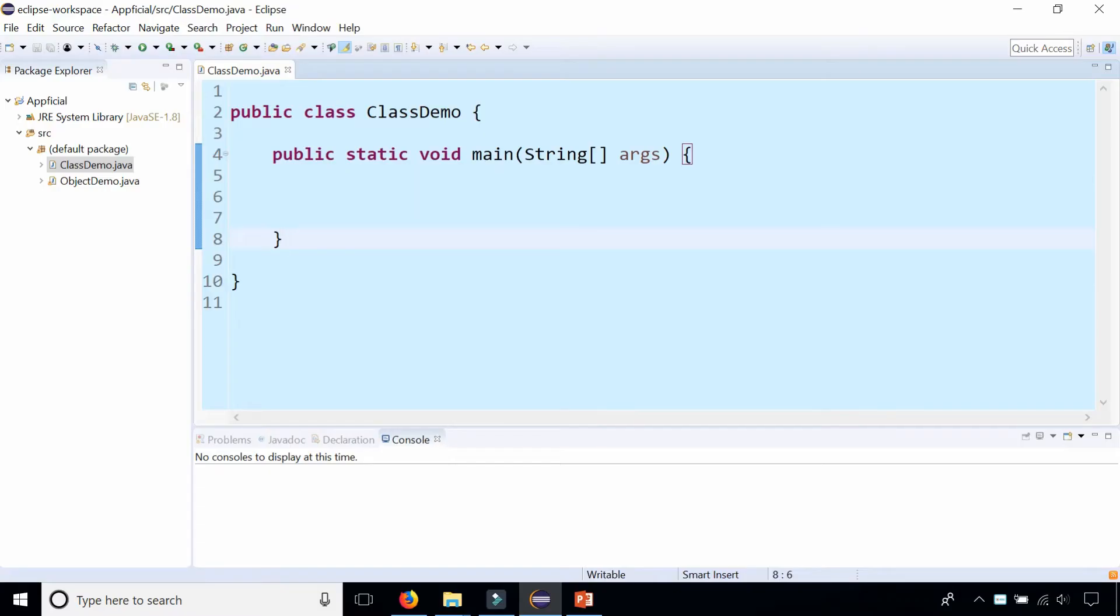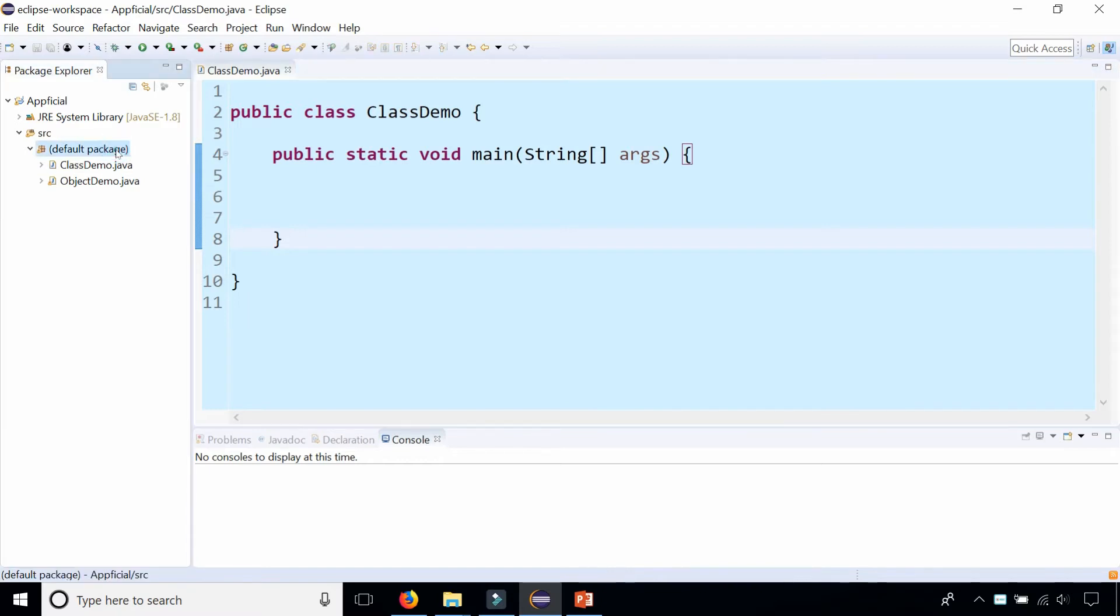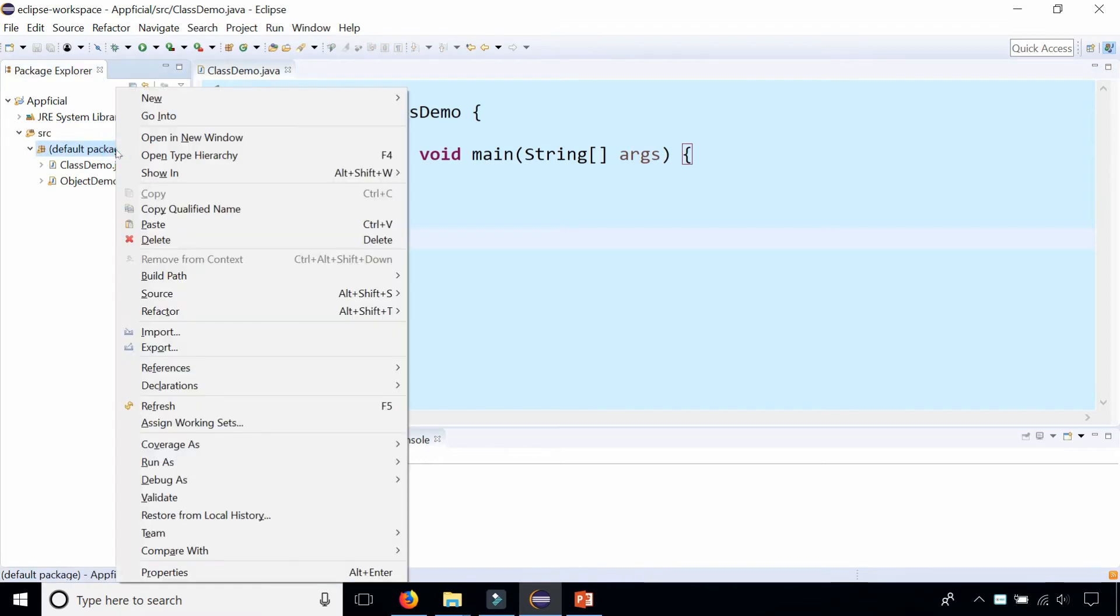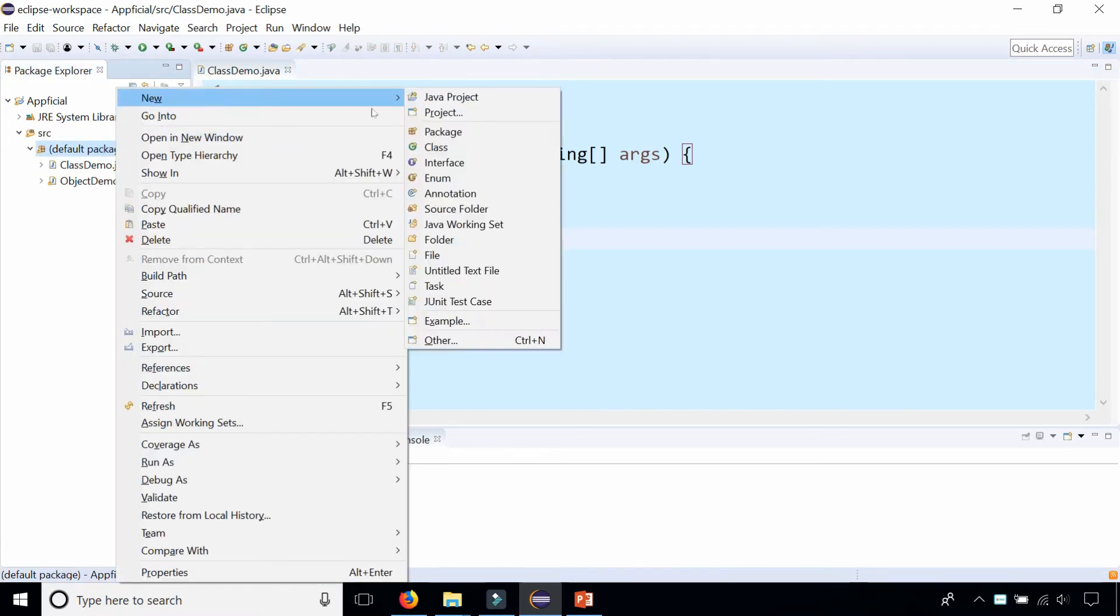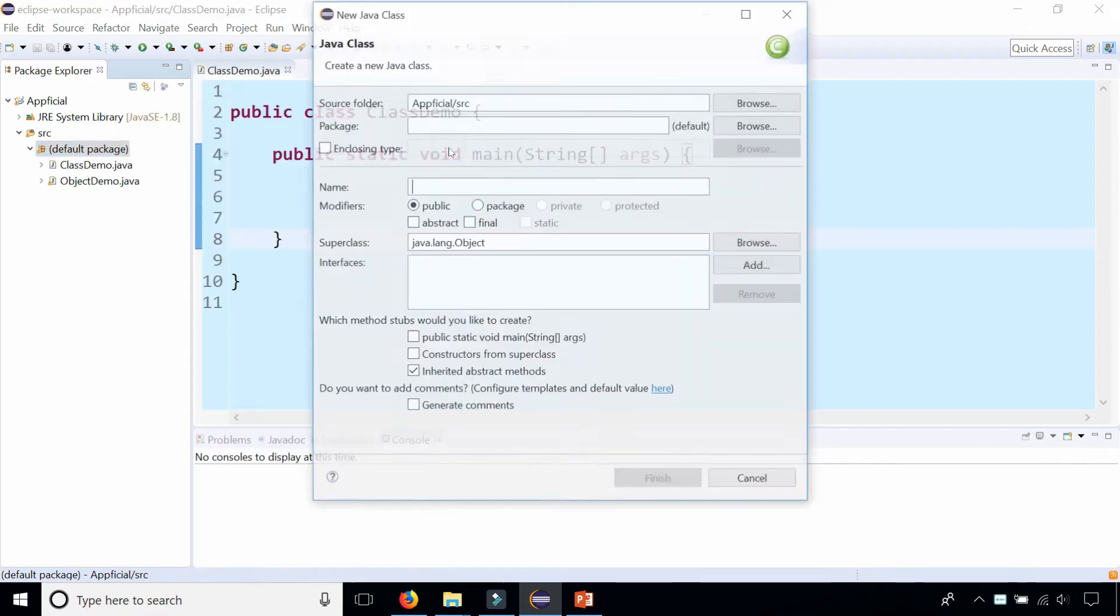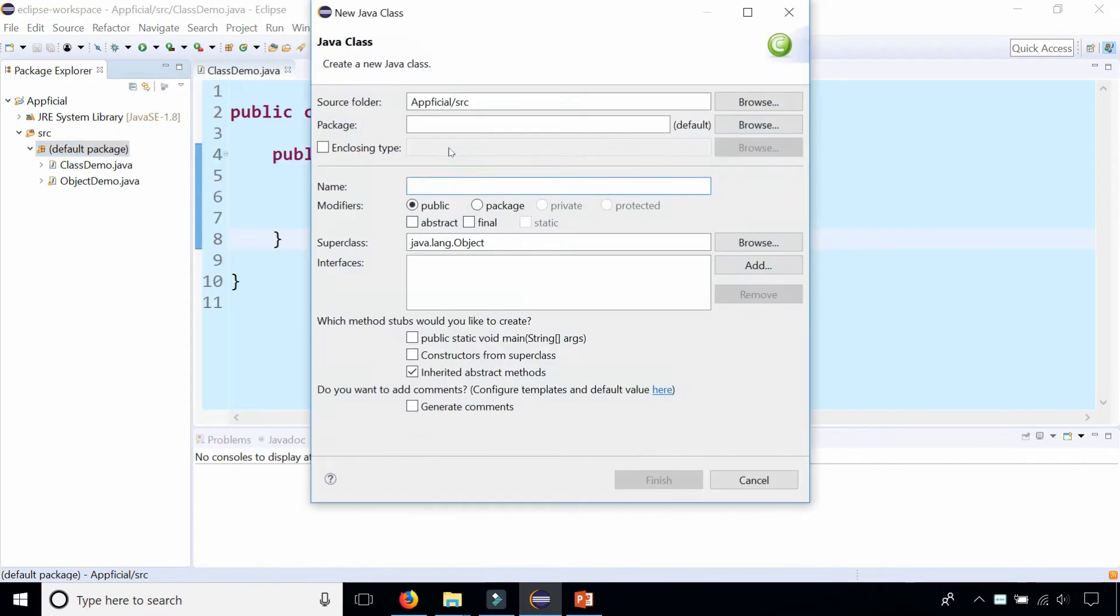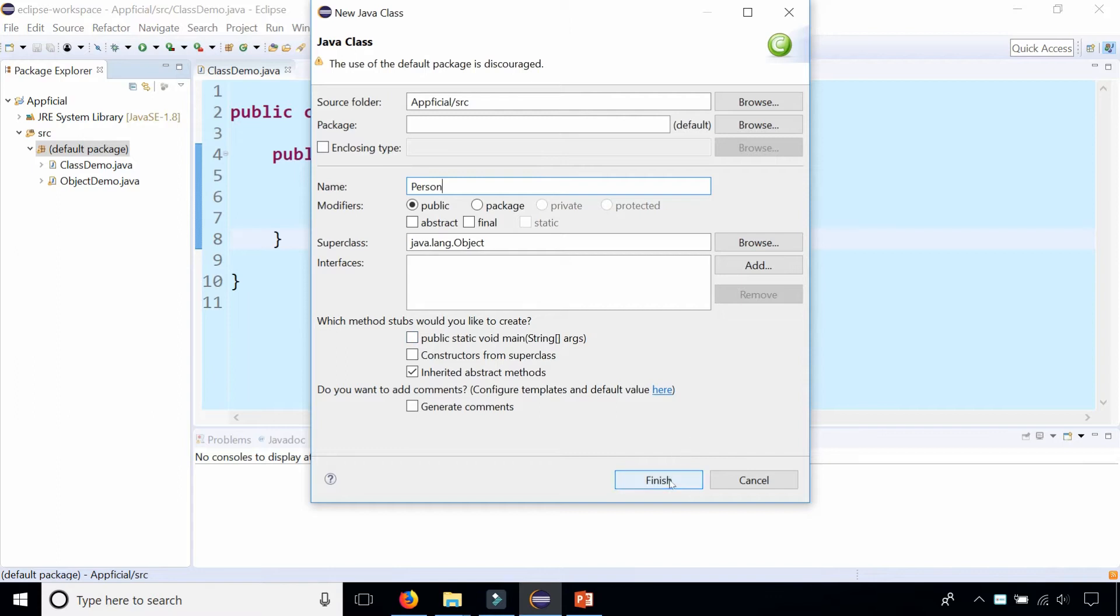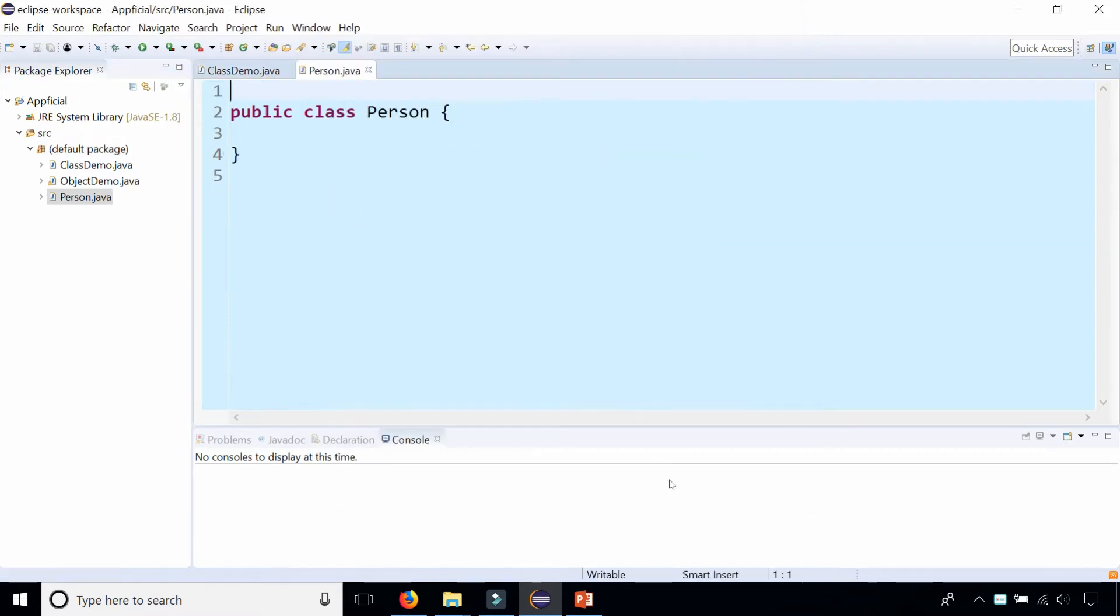Let's create a new class called Person. To do that I'm going to right-click my package Explorer and select new class. I'm going to name the class Person and make sure when you name the class to start it with a capital letter. I'm not going to click the checkbox to add a main method in there and you'll see why in a second.